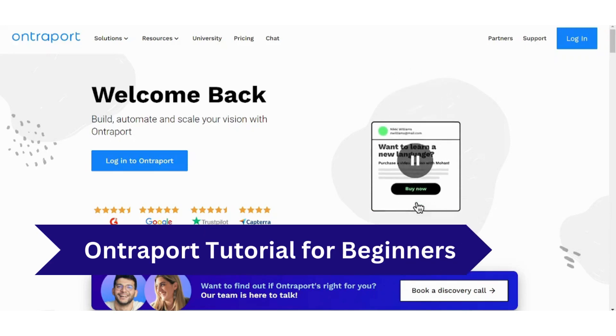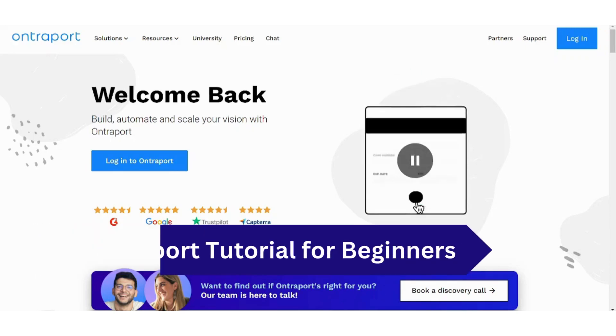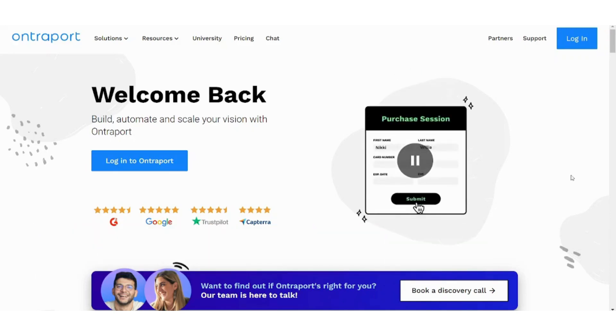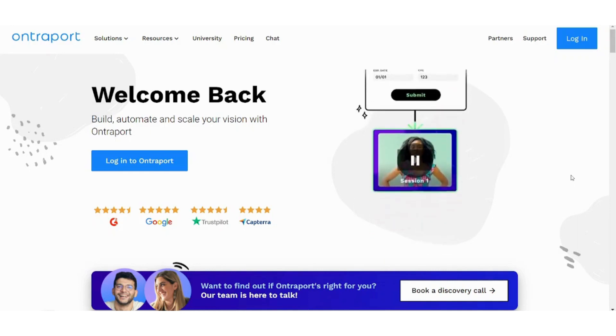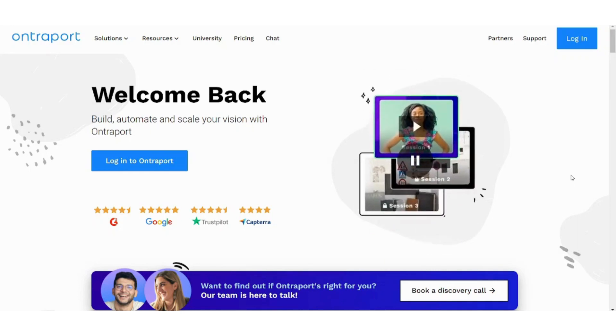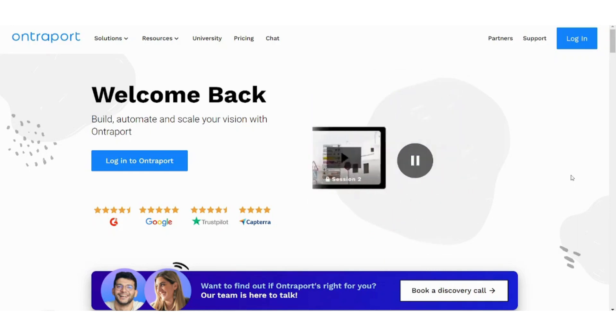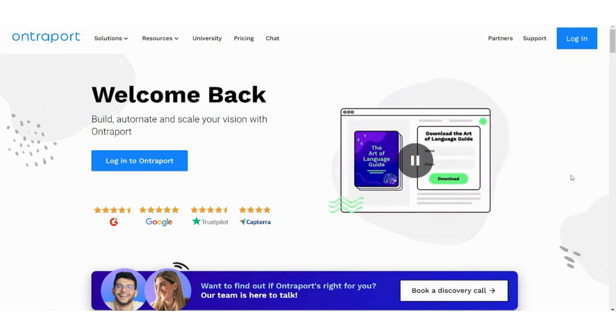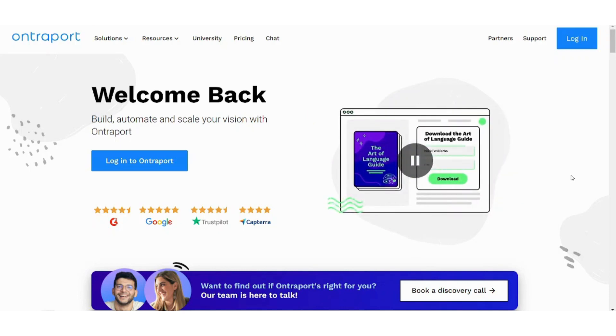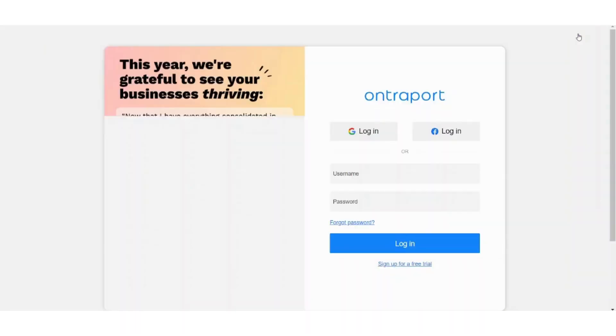Hey guys and welcome back to our channel. My name is Saif and today I'm going to walk you through how to use Ontraport to create your sales funnels and track your customers. We have a lot to cover in this video so make sure to watch to the end and let's get started.